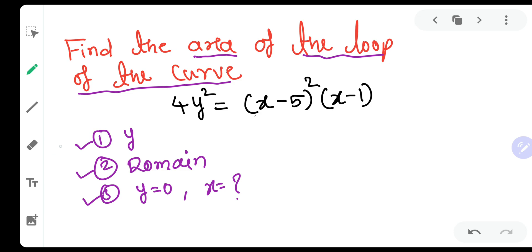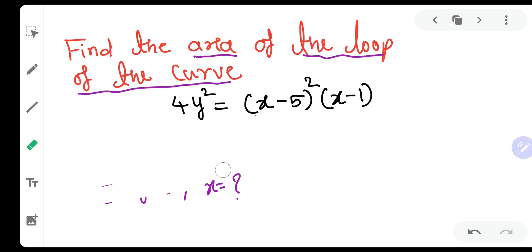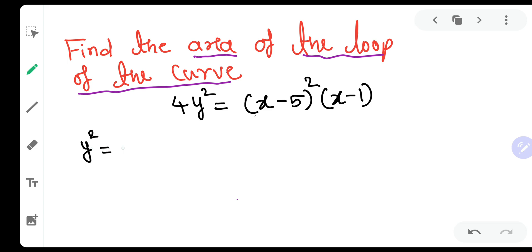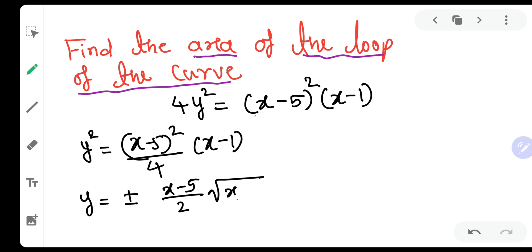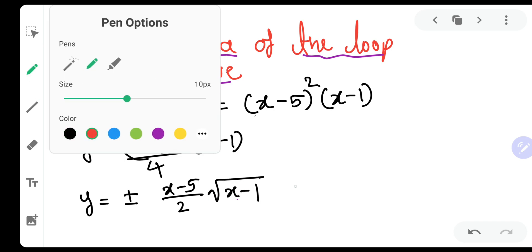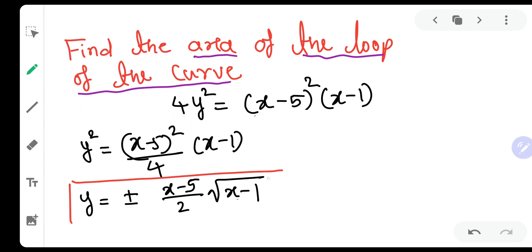Let us do them one by one. First, what is the value of y? We have y² = (x−5)² / [4(x−1)]. Taking the square root gives y = ±(x−5) / [2√(x−1)]. This is the value of y, which is our f(x), and it will be very useful for sketching the curve.